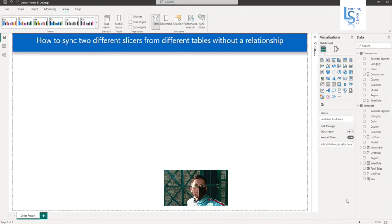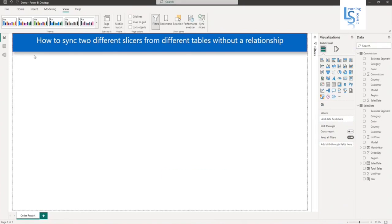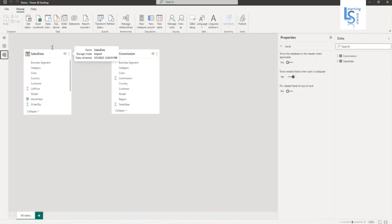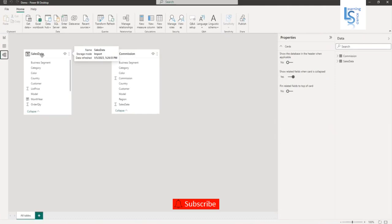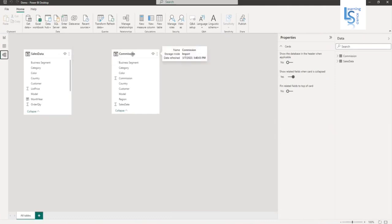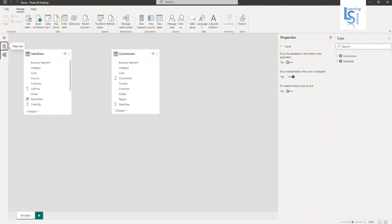Let me show you my data tables. I will go to model view and show you the data tables. Here you can see we have two data tables: sales data and commission table. There is no relationship between these two tables.